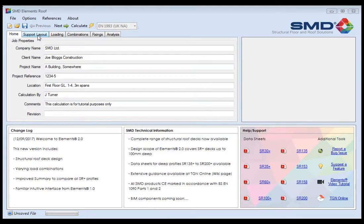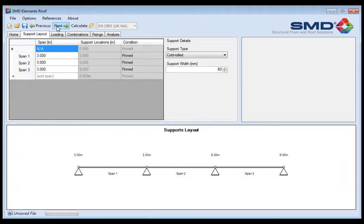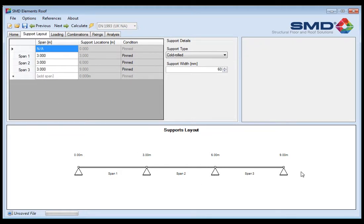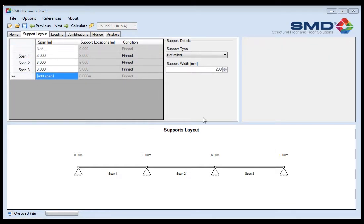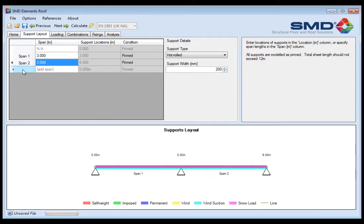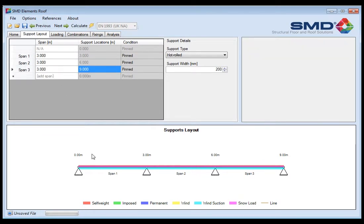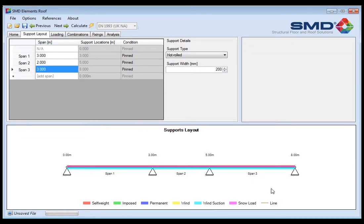You can get to the next stage by either clicking the support layout button here or by using the next button. The next button has taken me to inputting the supports. On the support layout pane we input our spans and support details. To input our spans you can see we've already got three spans of three meters. To delete one you just highlight the row and delete. To add one you can just type it back into the additional cells at the bottom, click away from that cell and we have three lots of three meters again. It's fairly user-friendly in adding and removing. If we want to change one we can change it to a lesser span and the image at the bottom changes for the configuration required.